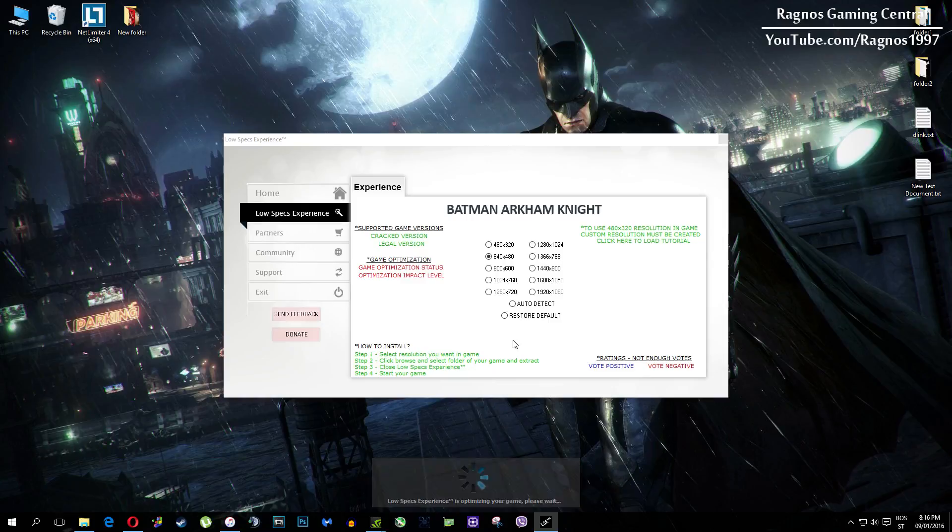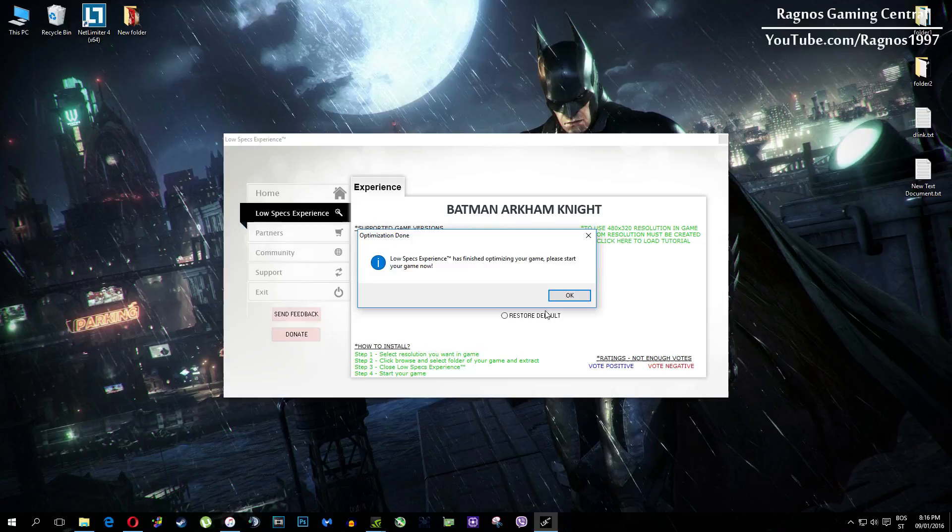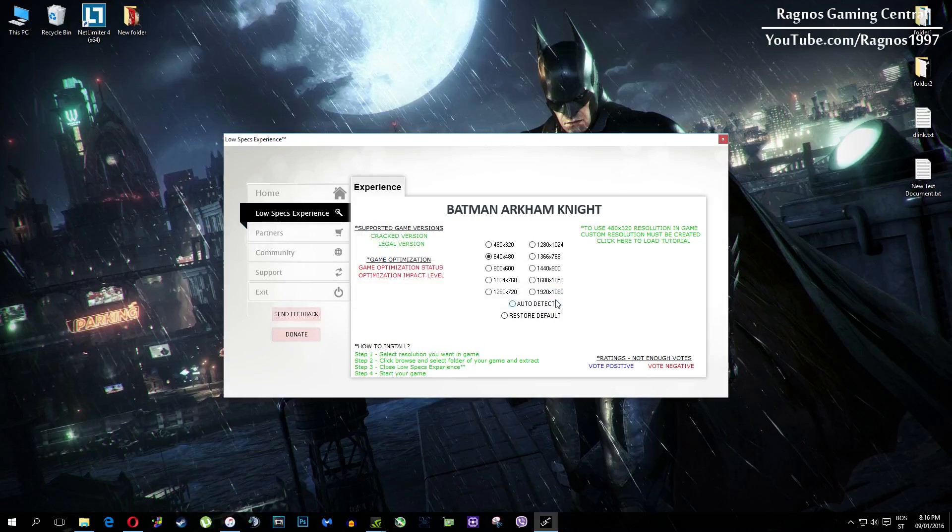At the very end of this video, if you are not happy with the results or the look of the graphics, you can always restore default game settings.